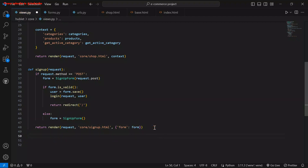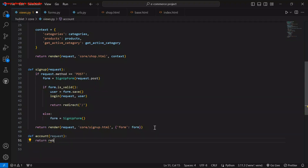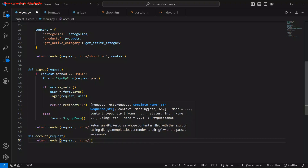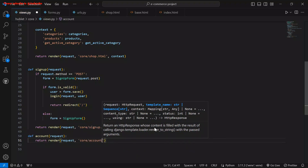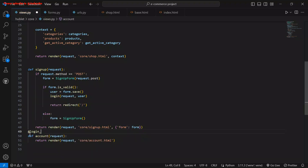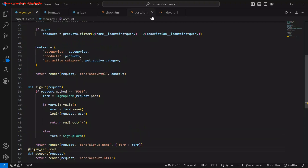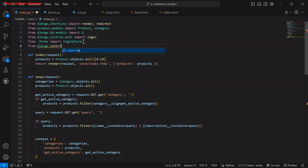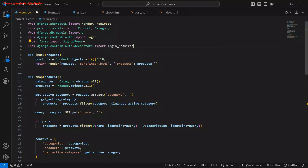Let me also set up the views for our account: return render(request, 'core/account.html'). I'll add the login_required decorator so you can only access this if you're logged in. Let's go and import login_required: from django.contrib.auth.decorators import login_required.